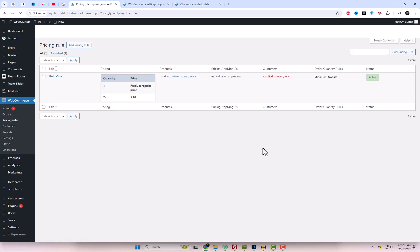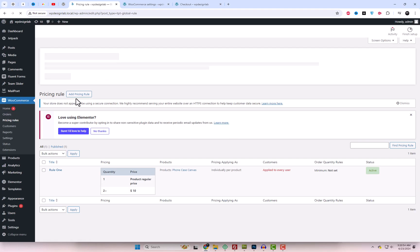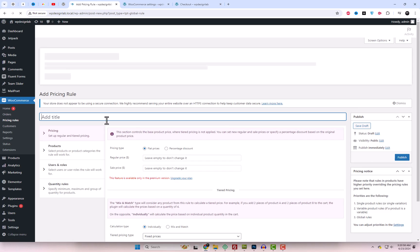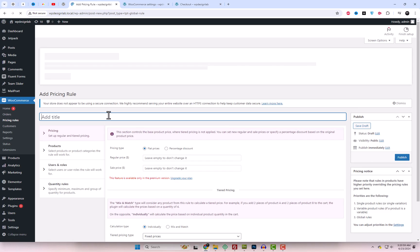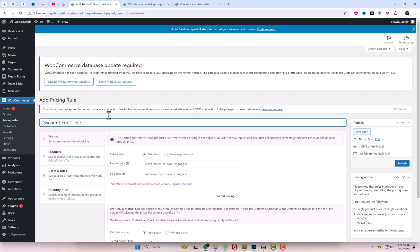Here you can set pricing rules for specific products, product categories, or even a customized selection of products. Let's add tiered price rules for a specific category of T-shirts and we'll also include user roles.